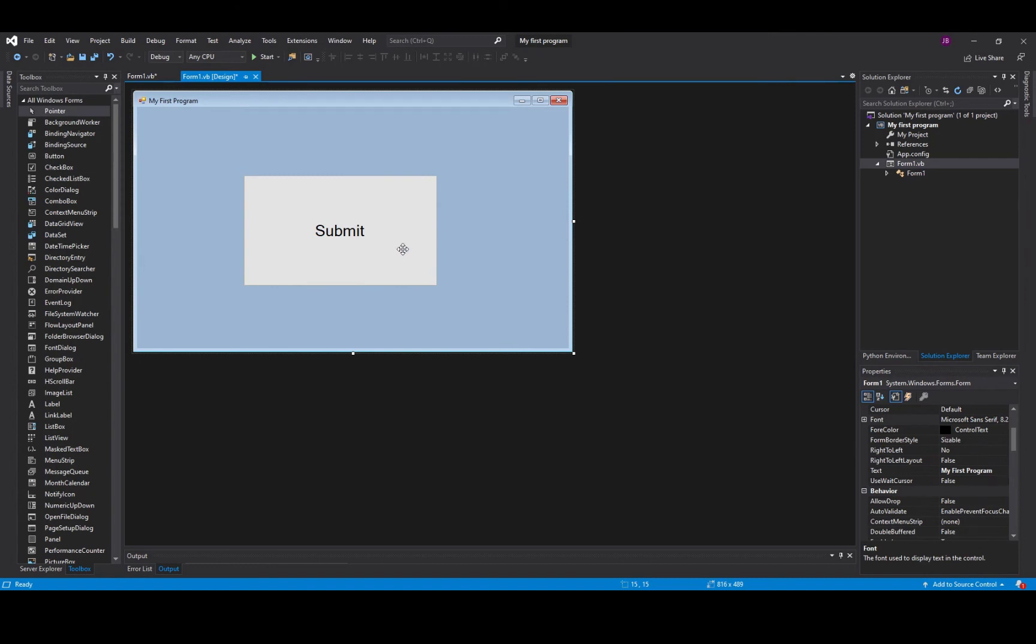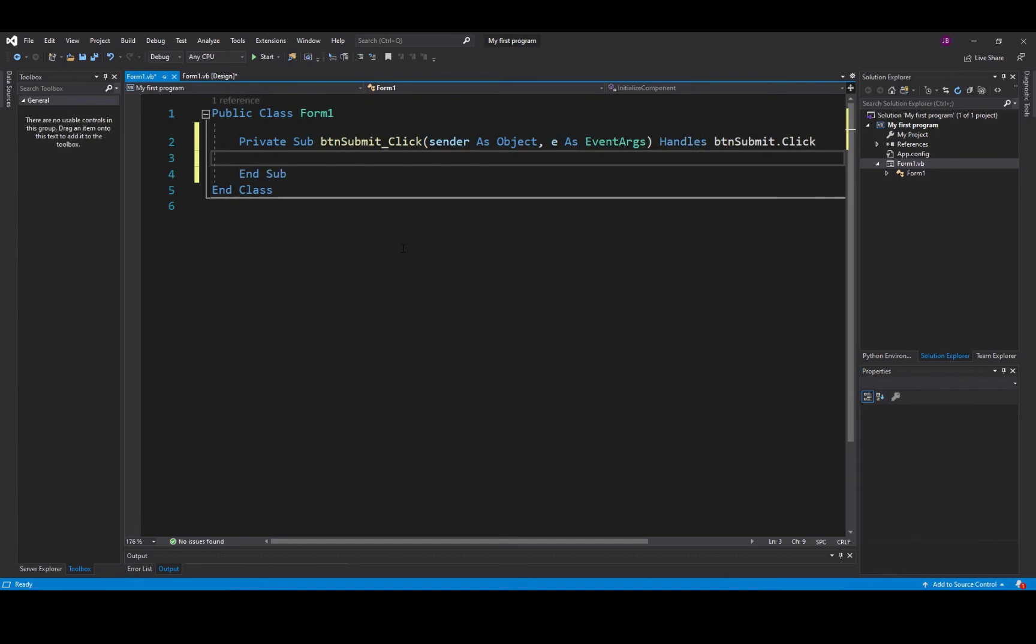On the button if I double click it, double click, it will produce the code event handler for the click event.